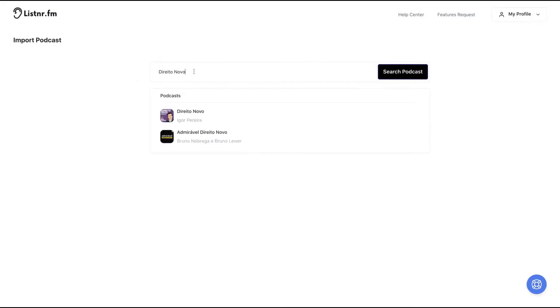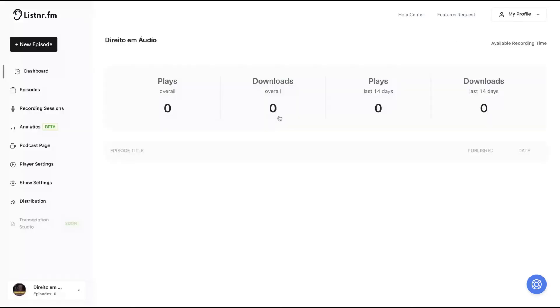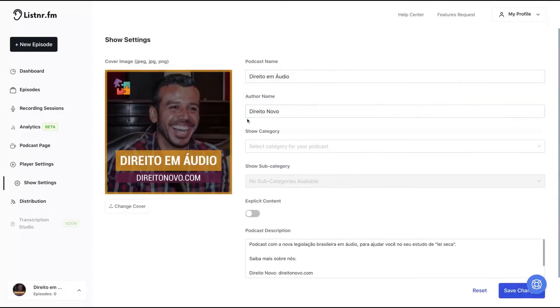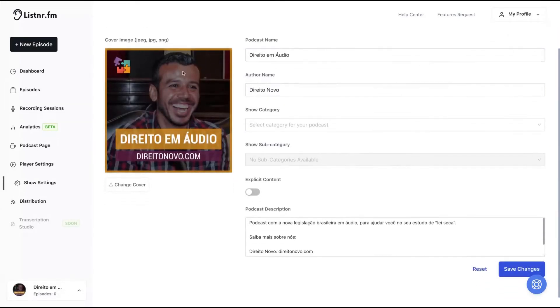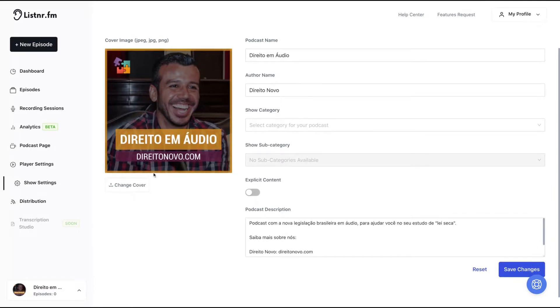I just found the name of one of my podcasts. It shows up here and I could just click here and import it to Listern. If you click here, you go directly to your show and here on show settings where you can change the image as I showed you, the category and the description.